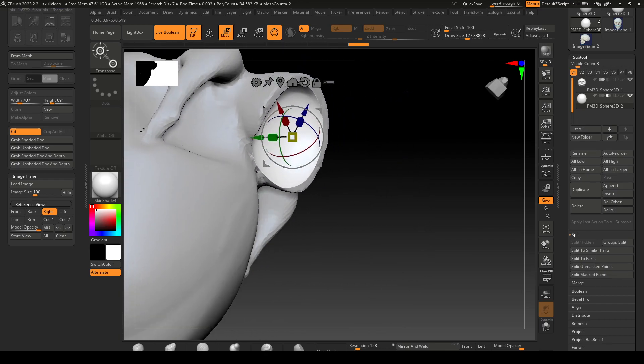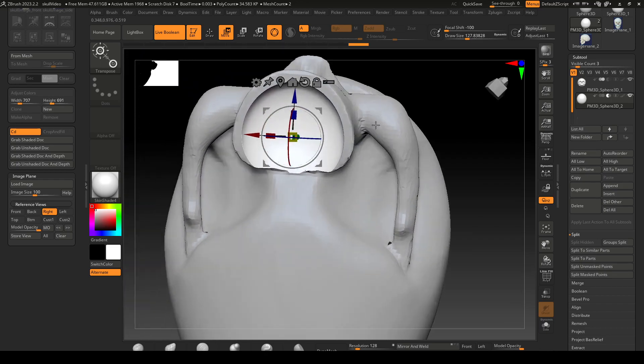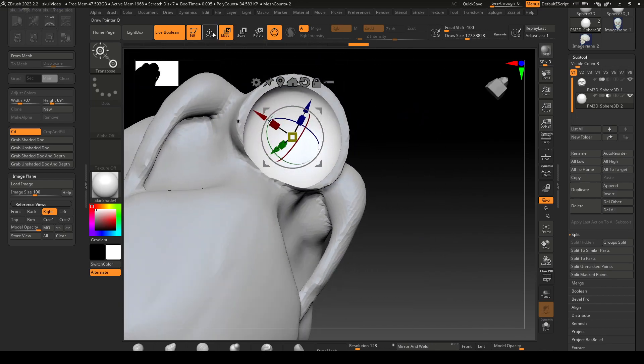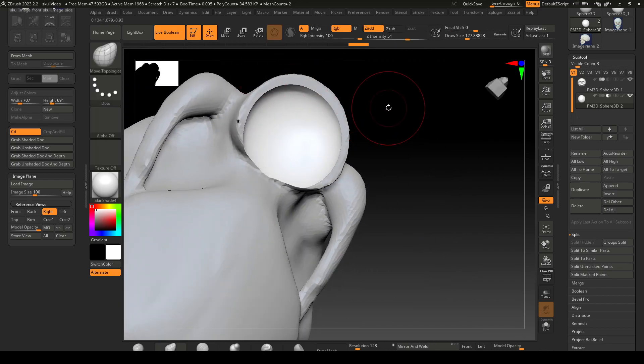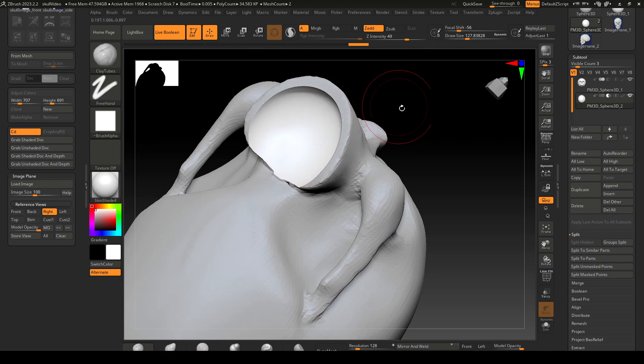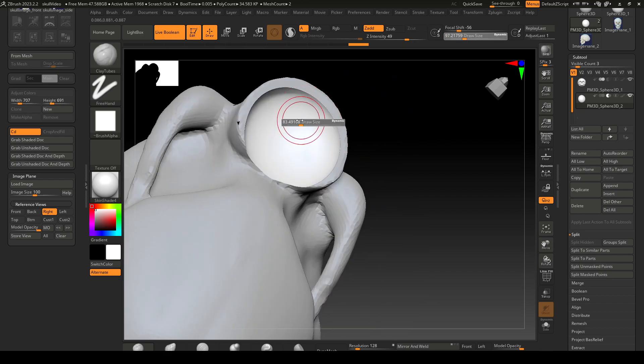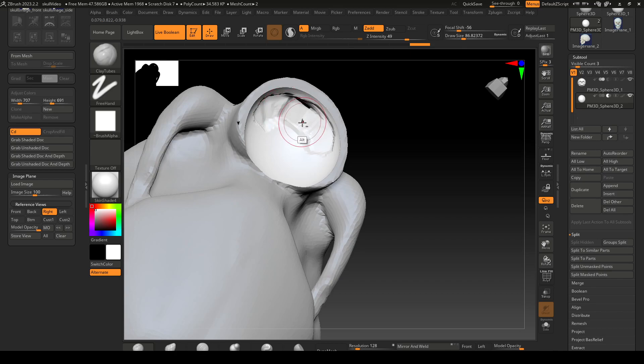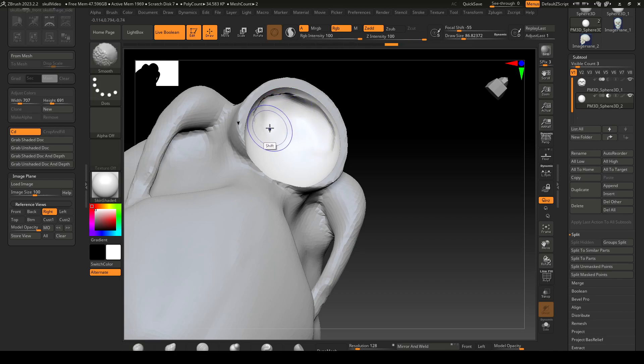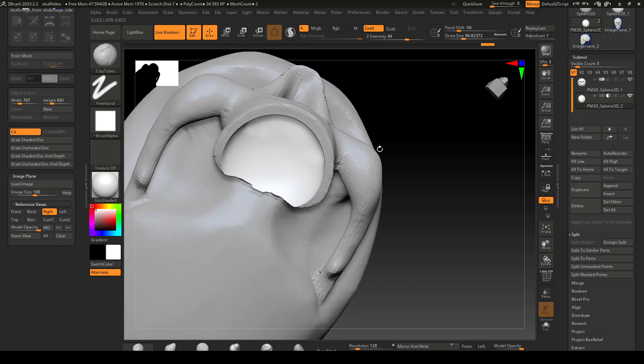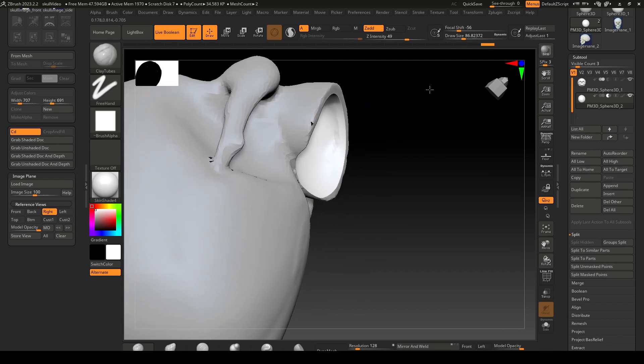There we go, that looks pretty good. Then let's go over and start sculpting this in a bit, pushing that in a bit, there we go.